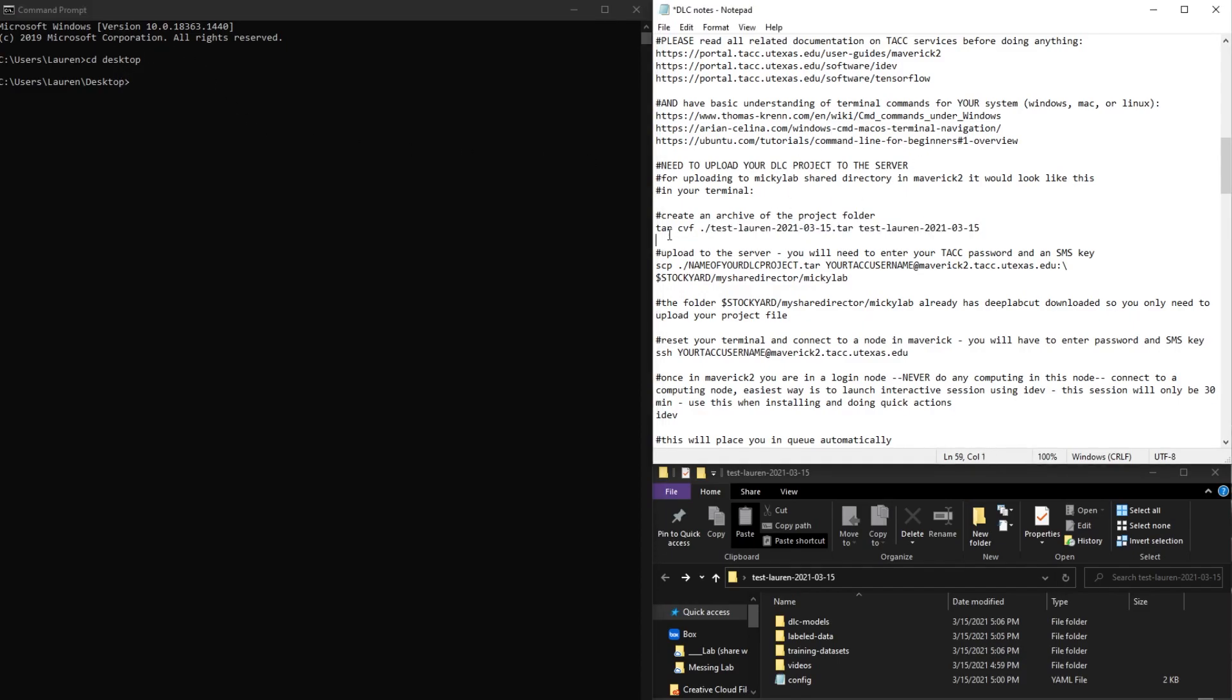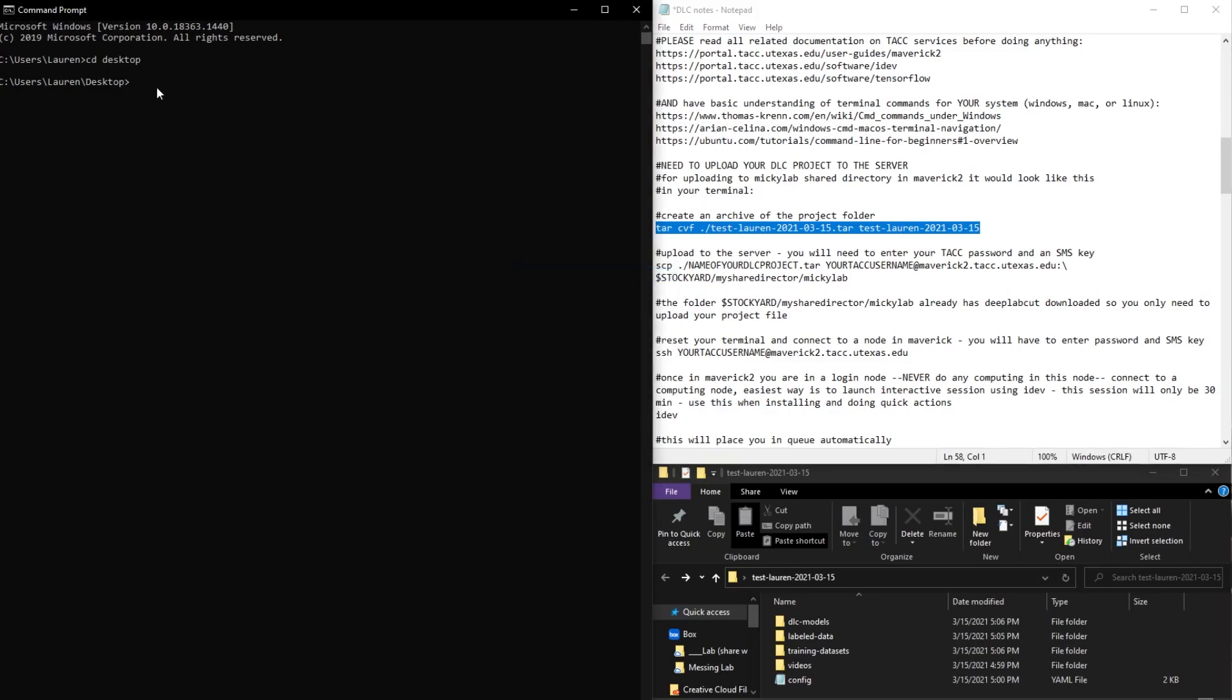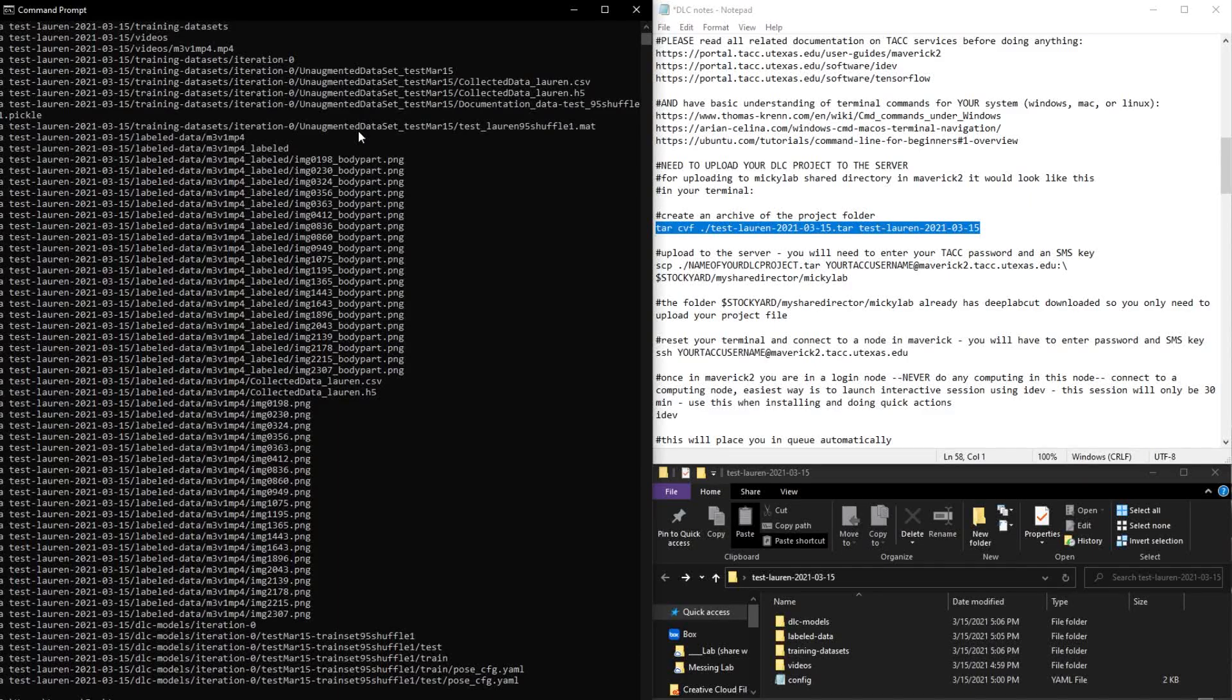And then I'm just going to take this command over here, and it has created the archive.